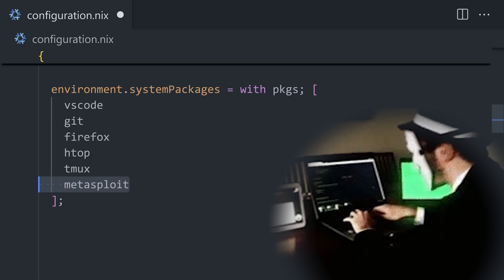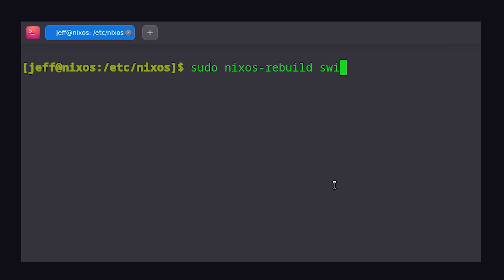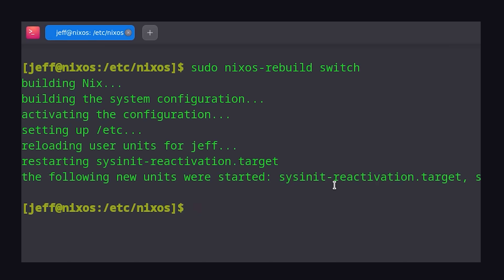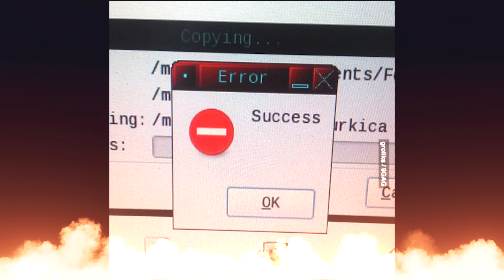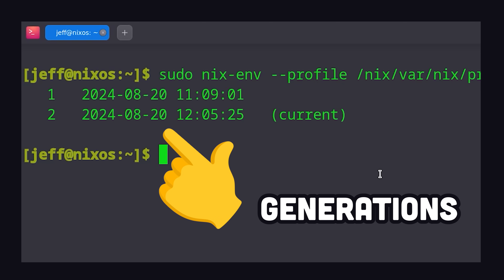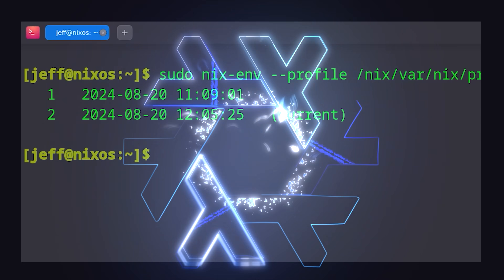If I want to add a new package like Metasploit, I can add it here and then run nixos-rebuild switch. This will download the package and all of its dependencies and rebuild the system. What's really awesome is that if we made a mistake, we can list out all of the generations and then easily roll back to a previous version. This has been Nix in 100 seconds.